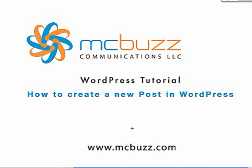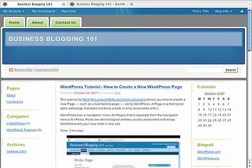This is a WordPress tutorial by Mark McLaren of McBuzz Communications on how to create a new post in WordPress. We're going to start with our familiar site, Business Blogging 101.